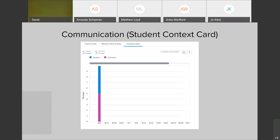The last thing I wanted to mention as far as analytics are concerned is the communication metric. This is a specific analytic that is not visible in all areas, but you would see it if you go into the People area for your course and click on a student. The student context card slides out on the right side of the screen — it gives you an overall view of their grades. If you click 'new analytics' there, you'd be able to see the course grade and weekly online activity for this one student, and you also have a communication area.